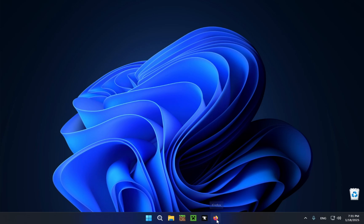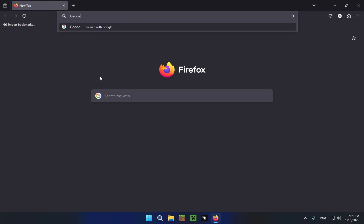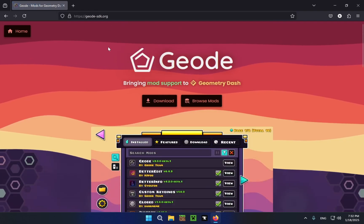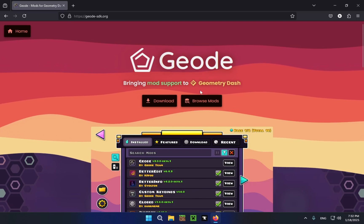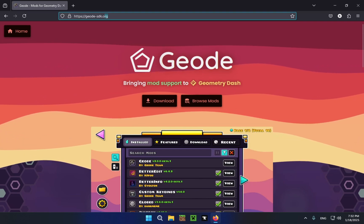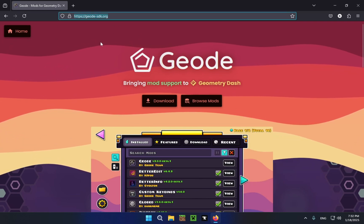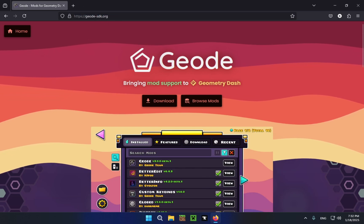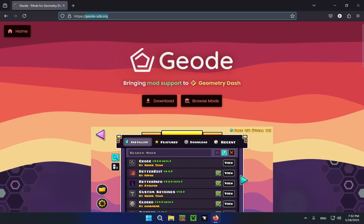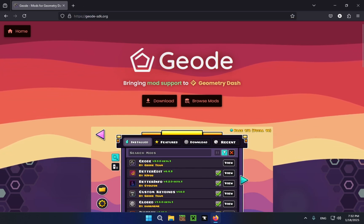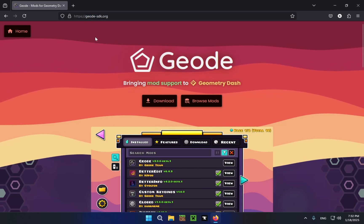So to start off you're going to want to go into Firefox or whichever browser you want to use, go over to your search bar and just type in geode-sdk.org and click enter. This link will also be in the description below, it's a super short URL so you can just type this in by yourself.